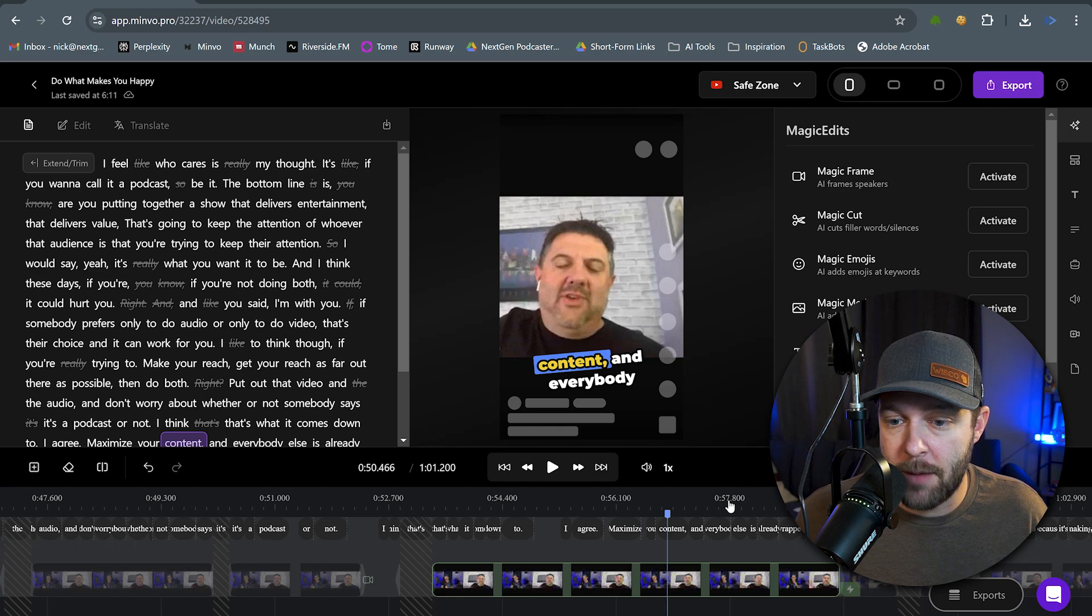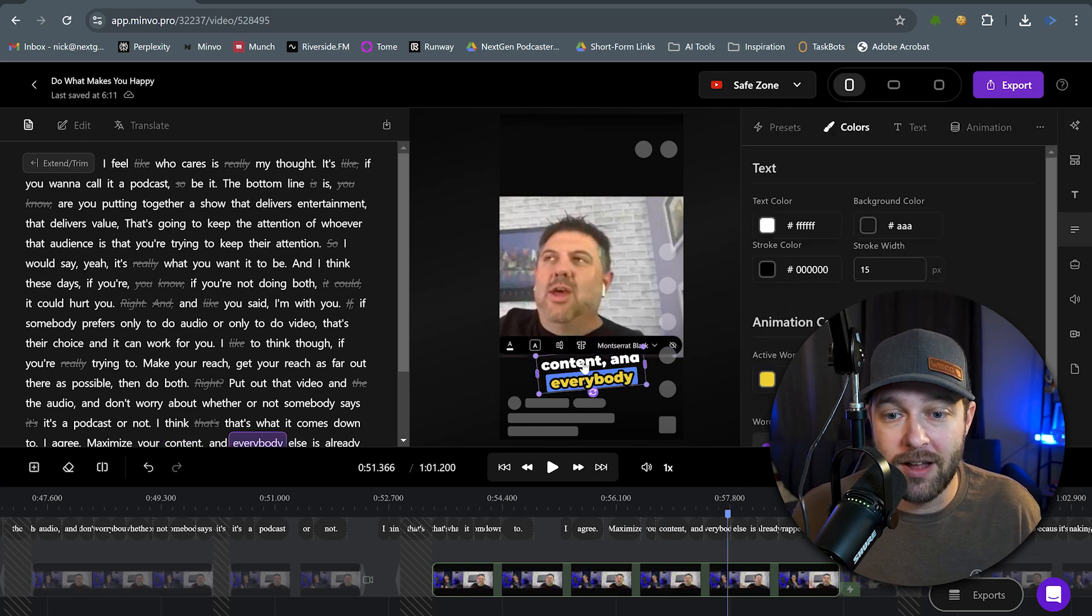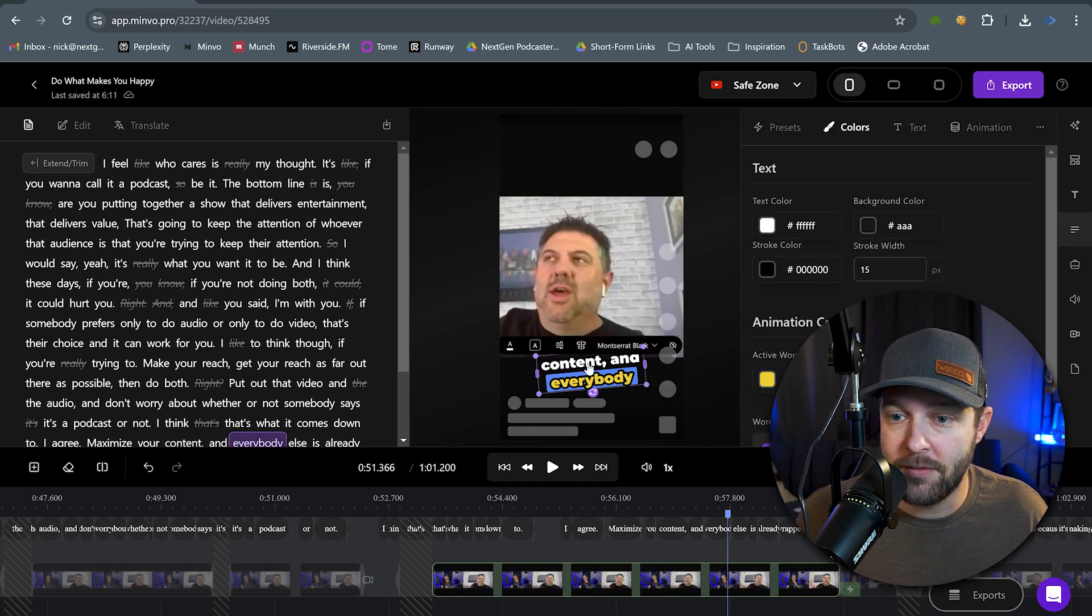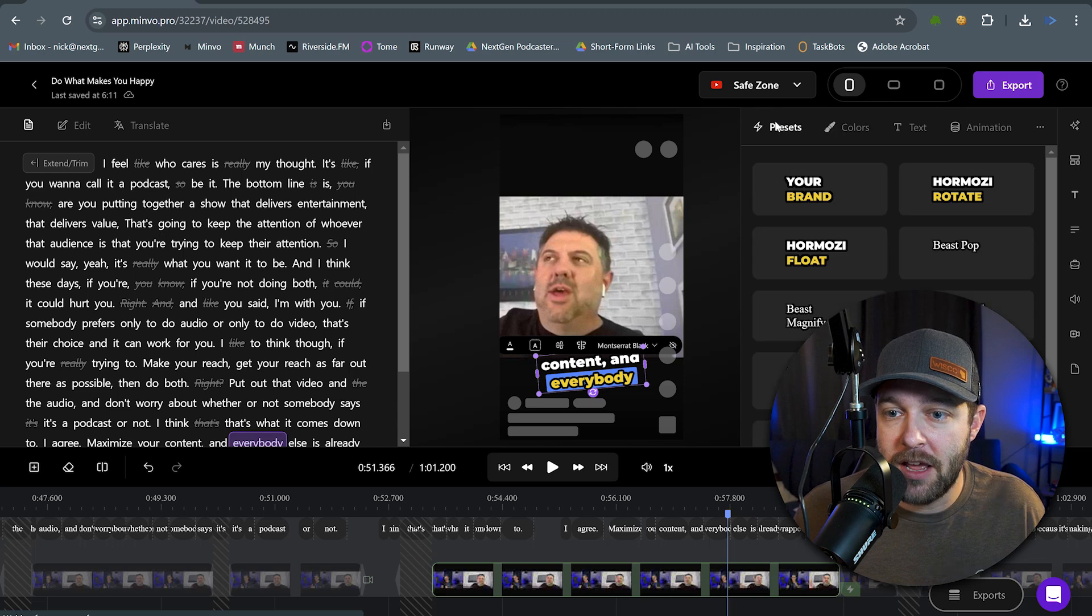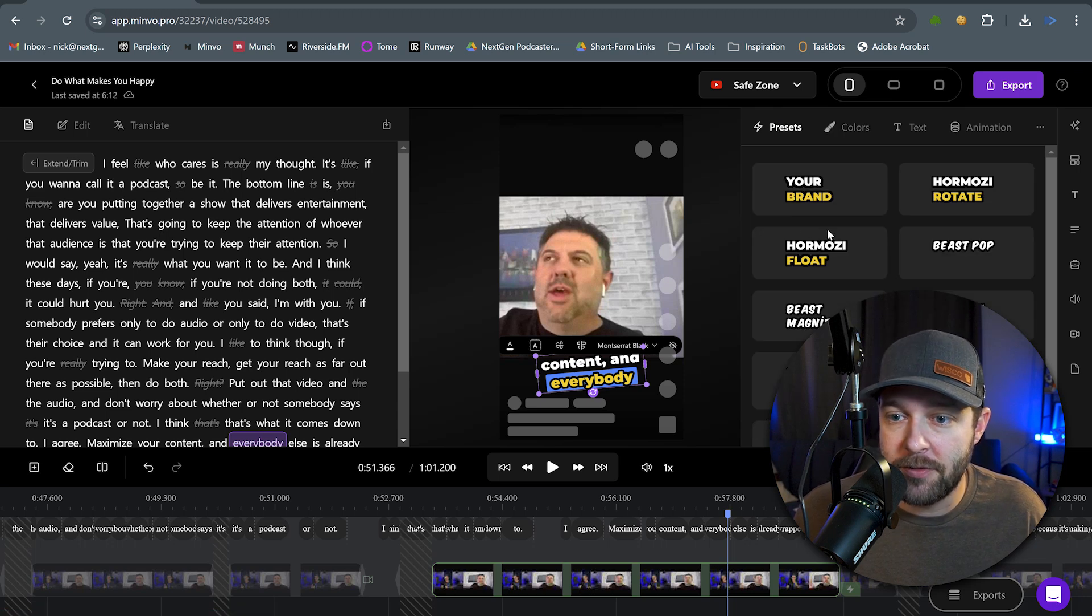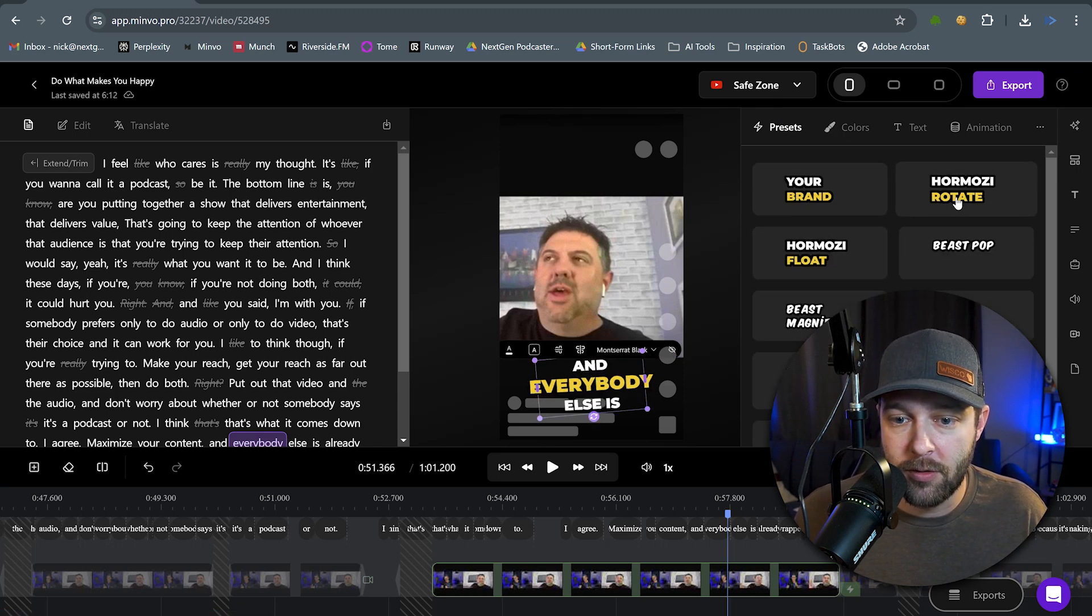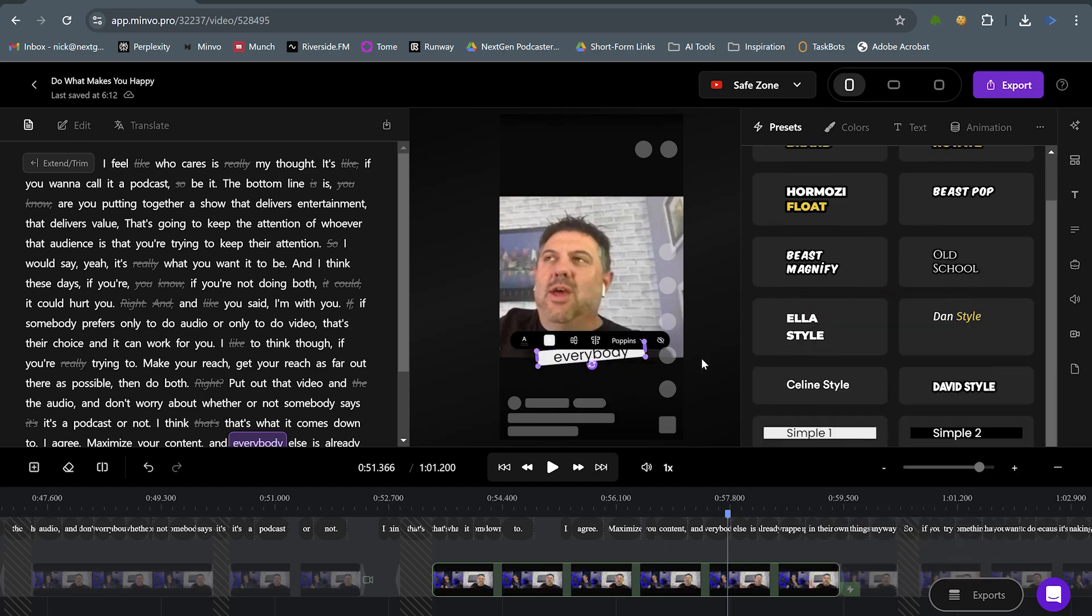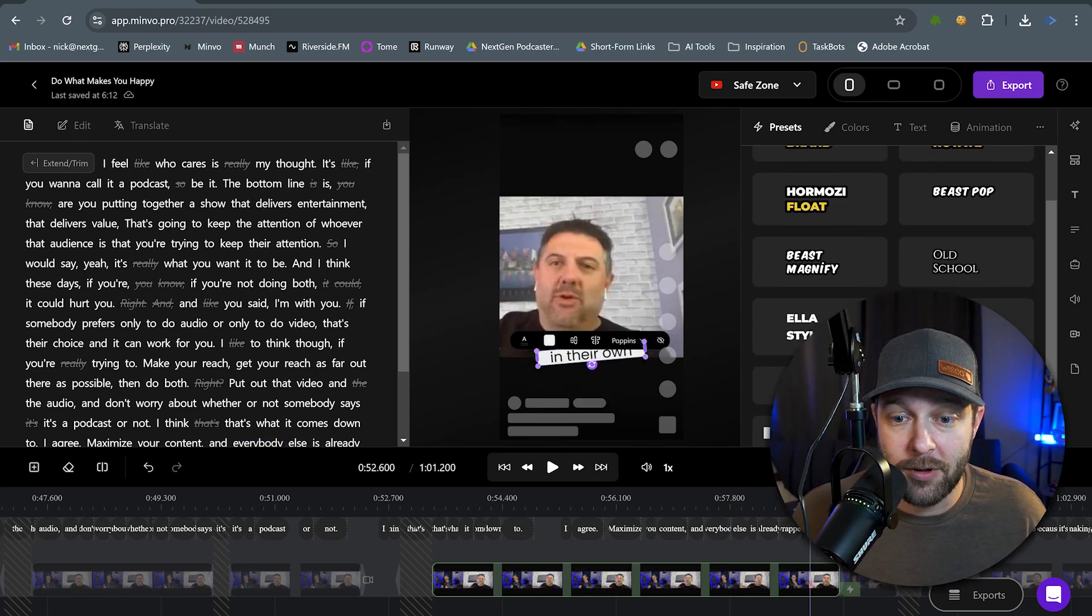And we even have the captions that Minvo automatically threw onto the video itself. The captions themselves are very easy to edit, and we can actually select from different presets that we have here. Maybe we want a Hormozy float or a Hormozy rotate, or we want something that's just a simple box with text in it. And just like that, the captions are switched.